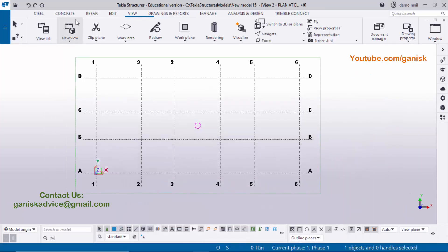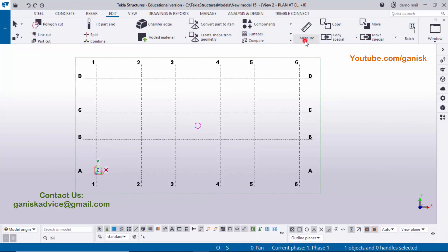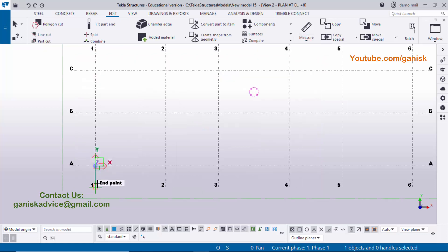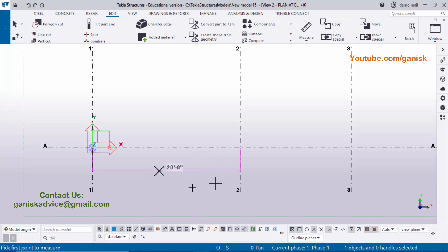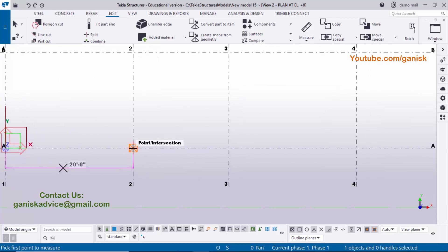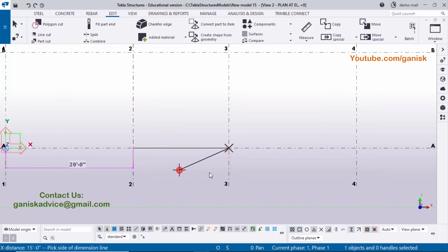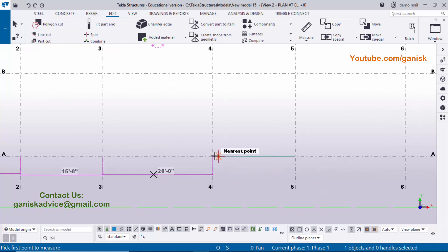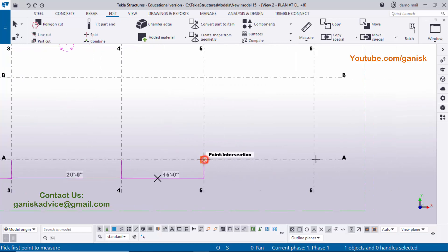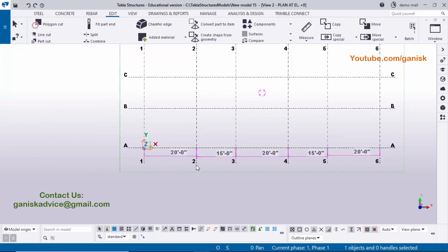I'm going to measure dimensions to verify they match the example. Go to Edit, click Measure, and select Horizontal Distance. Zoom in, pick the first point, then the second point, and click on the side to place the dimension — it shows 20 feet. Repeat the procedure for the remaining horizontal spacings, placing dimensions for each grid interval.